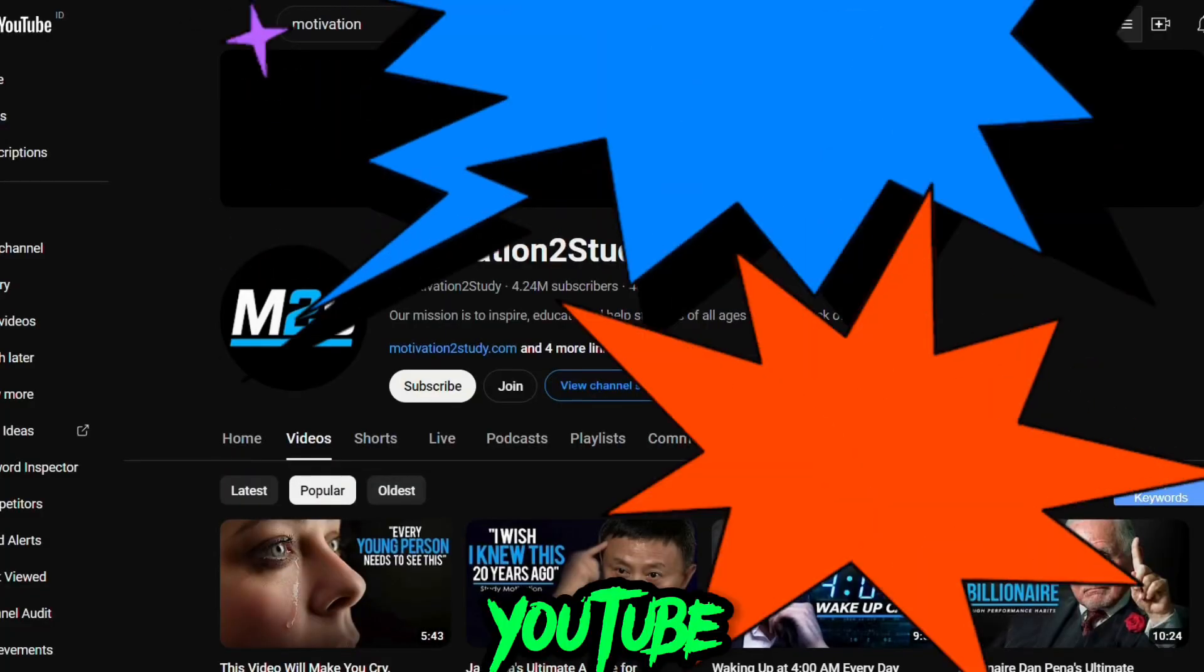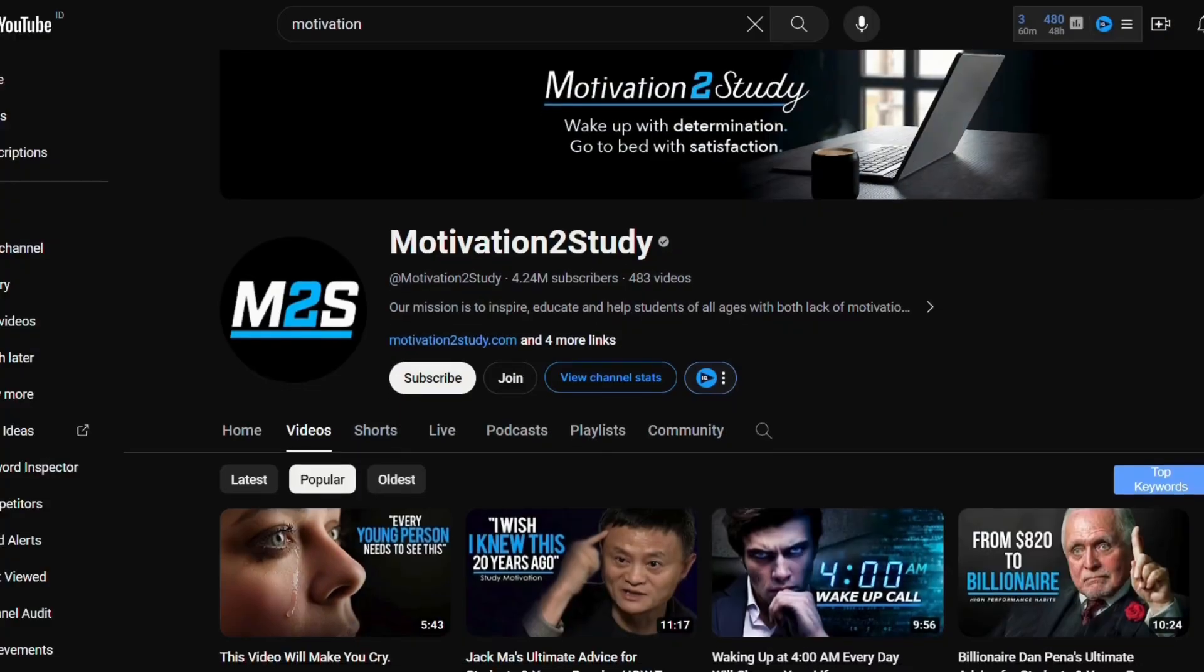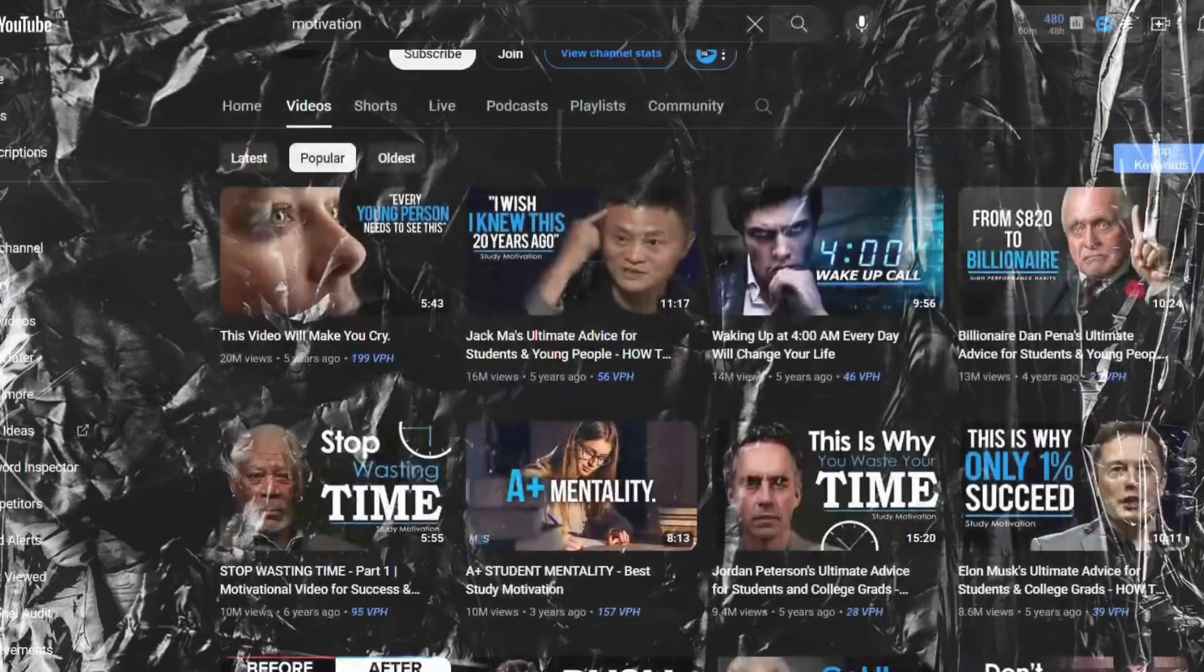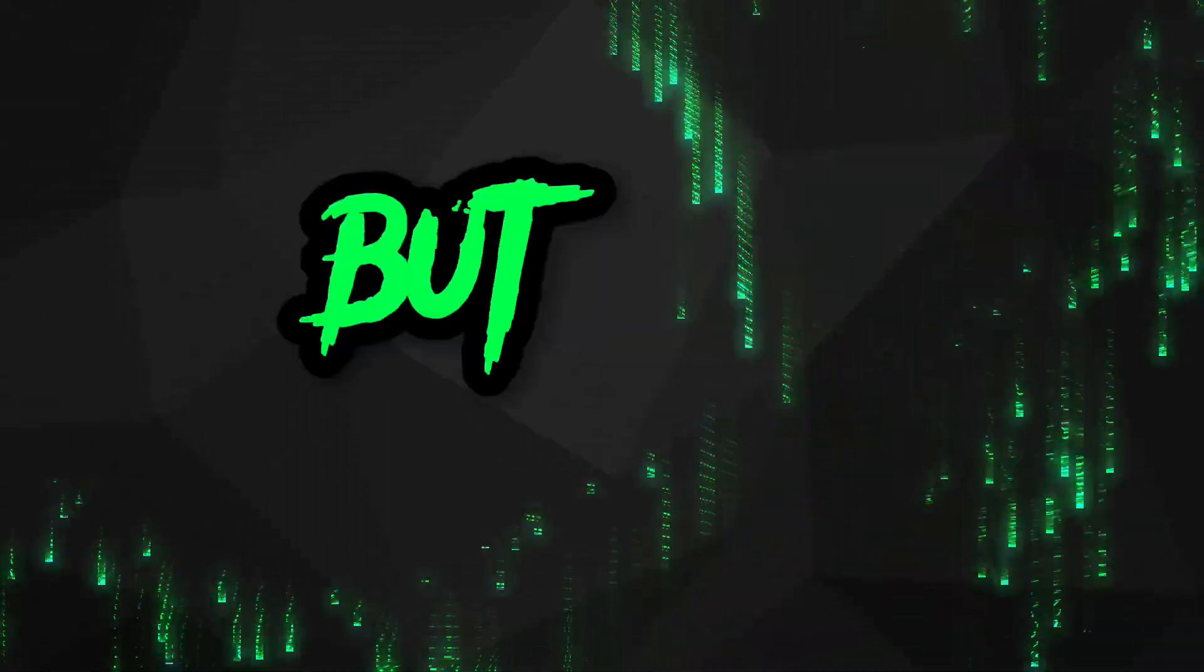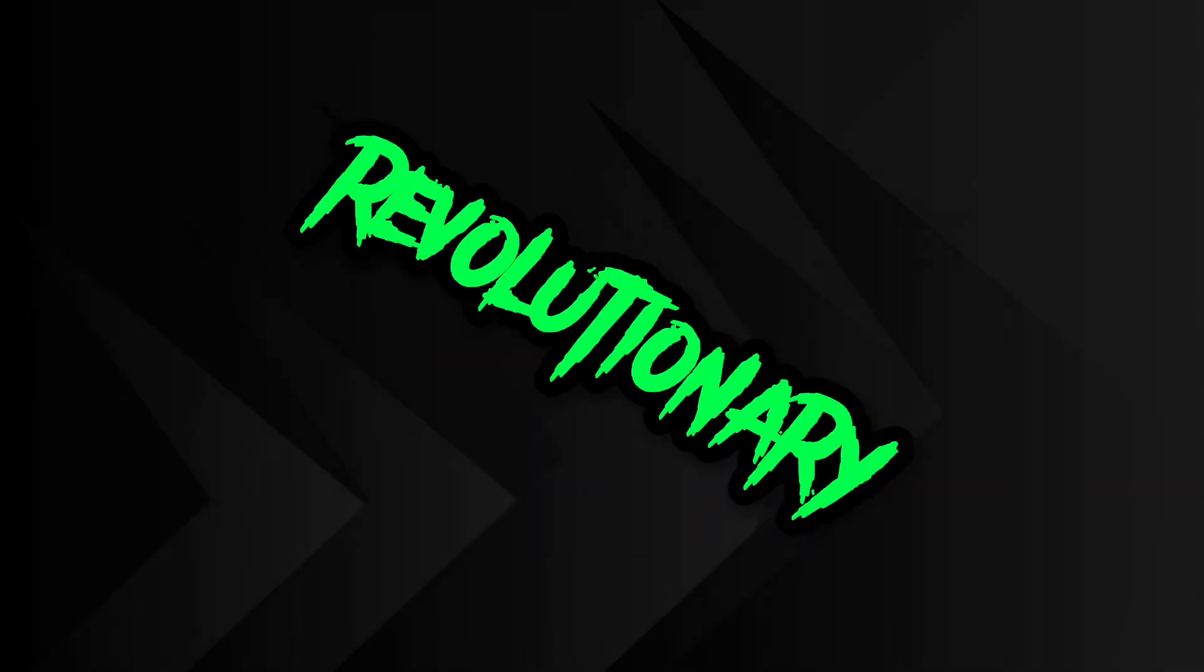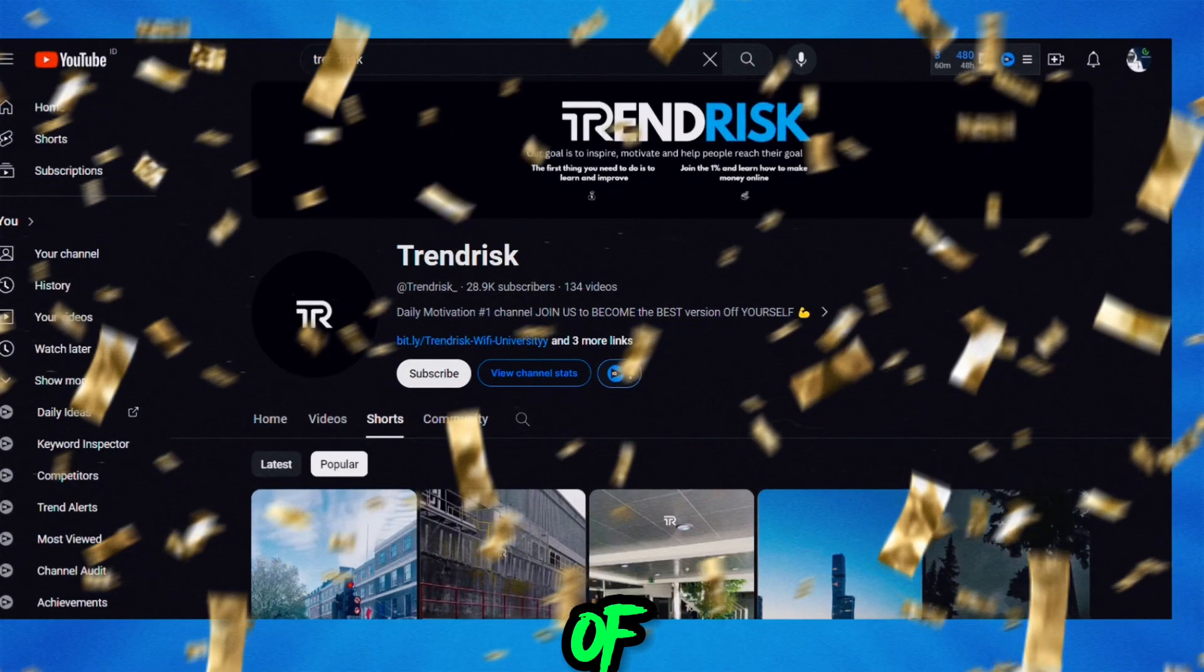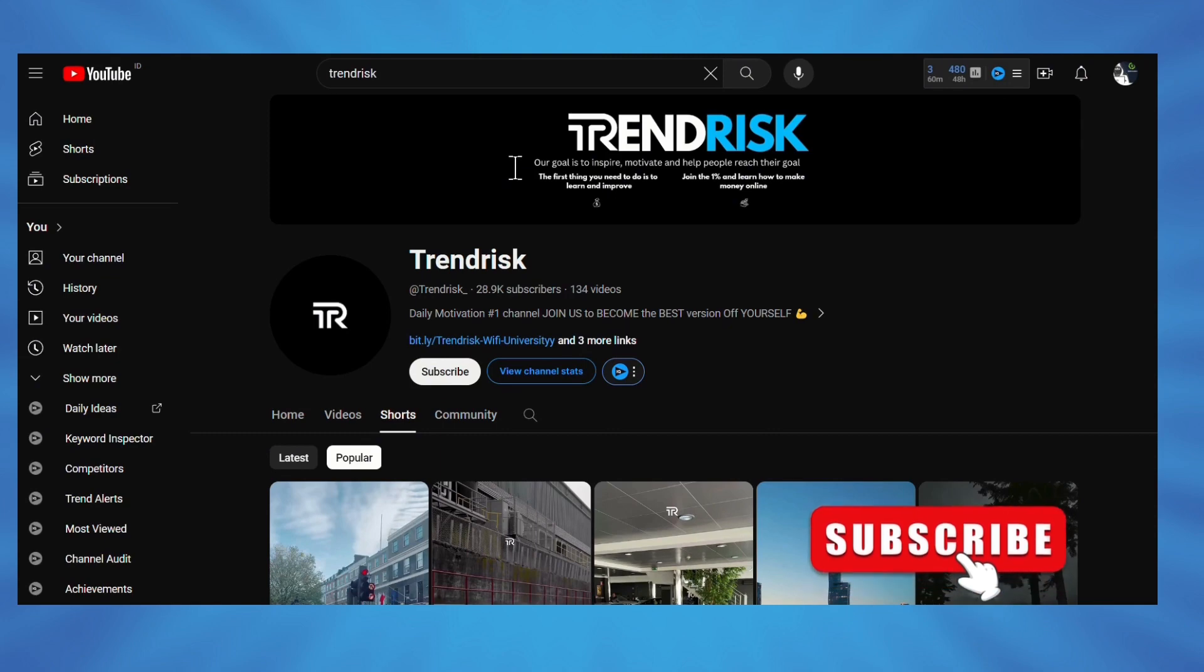It's not as easy as those YouTube gurus make it sound. But hold up, what if I told you there's a fresh new method to create motivational shorts that not only get millions of views but can also be monetized? Yes, it's something revolutionary and only a handful of channels are onto it.